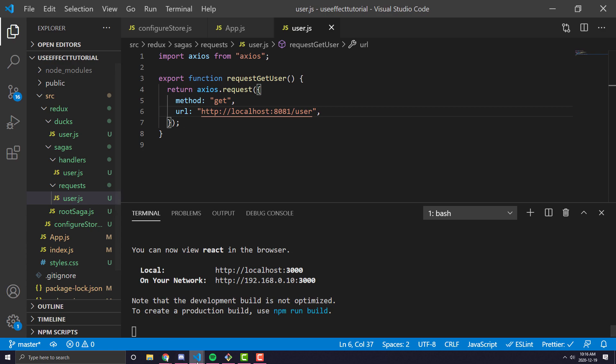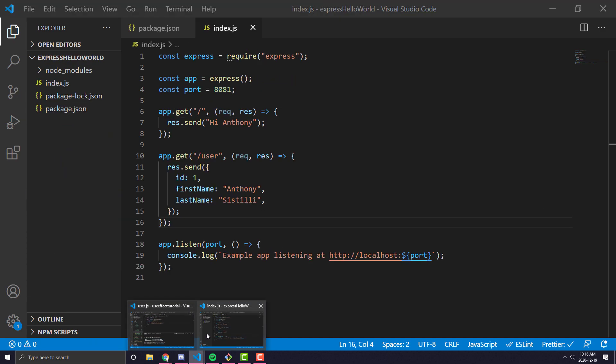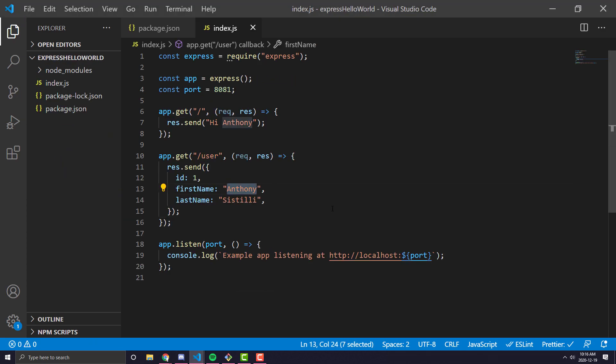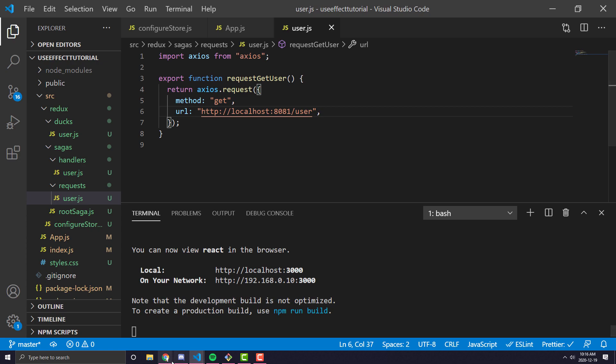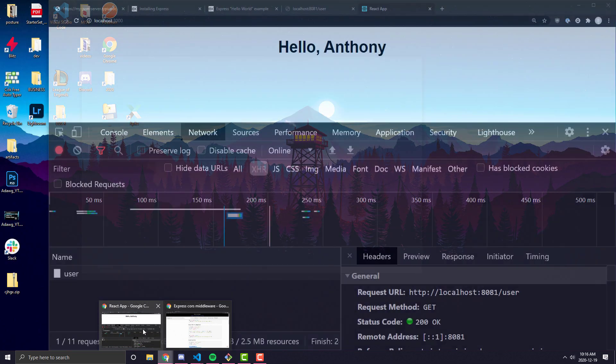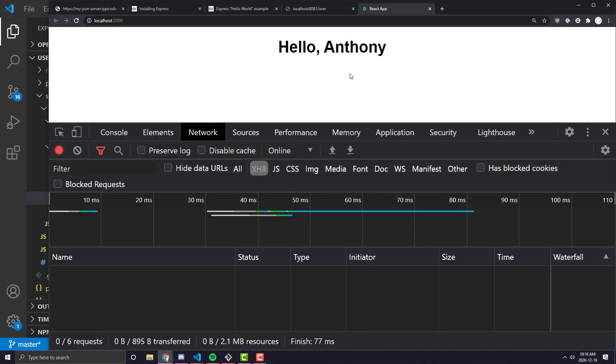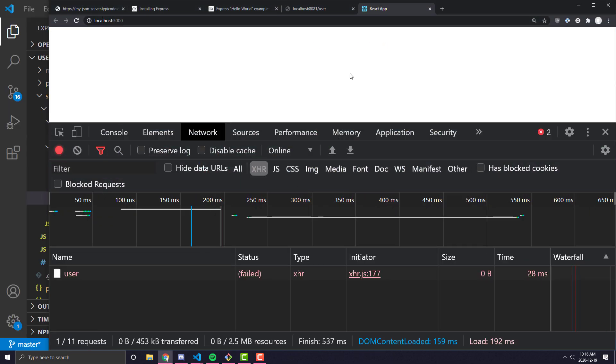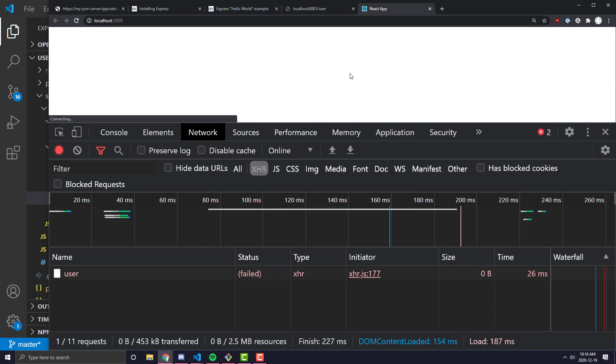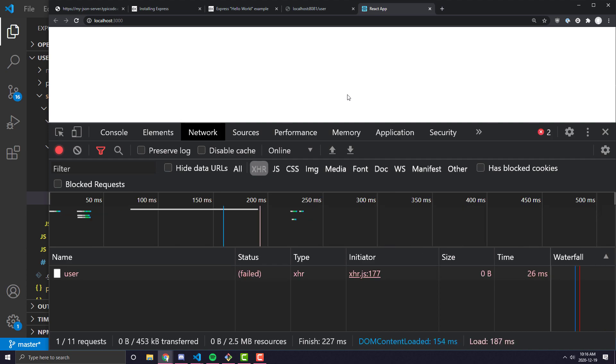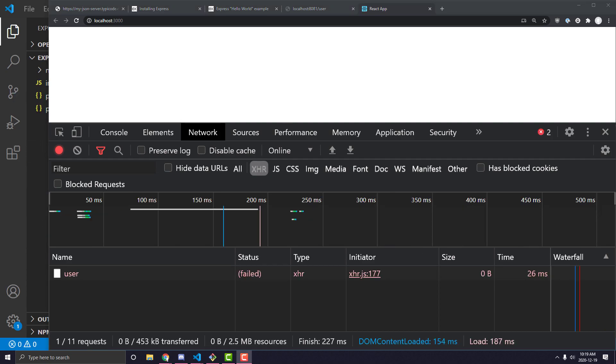And just as another check, we can even go ahead and, for example, change the first name to something like Alan. And if we come back, refresh the page, you'll see that now, all of a sudden, our request is failing. Now, the reason it's failing, and Express is sort of finicky when you run it locally for this reason, is something known as CORS.